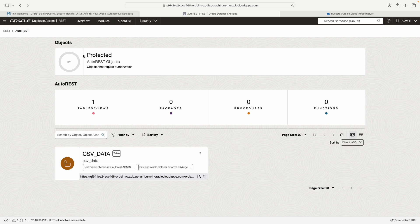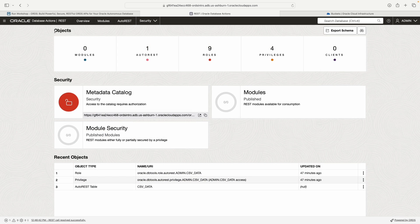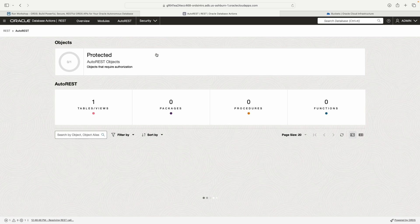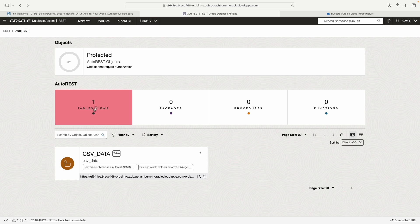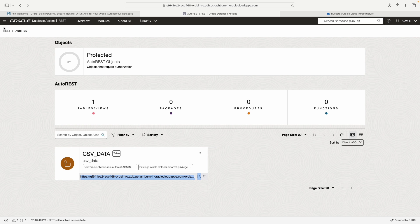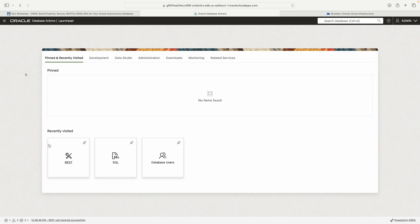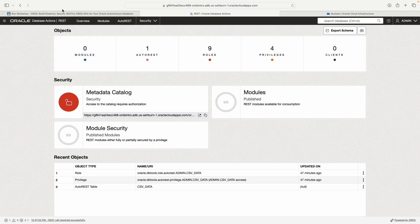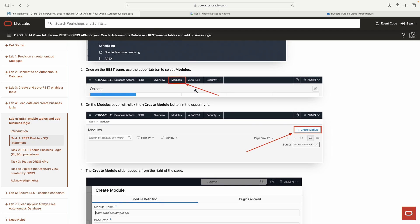You'll probably see the launch pad when you first log in, and that's probably going to be the easiest way for you to get to the REST workshop. If you click, you've got all your objects up here. If you click auto REST, it'll show you everything that's been auto REST enabled for you. This is our CSV data table. I can also click down here and see recently visited.